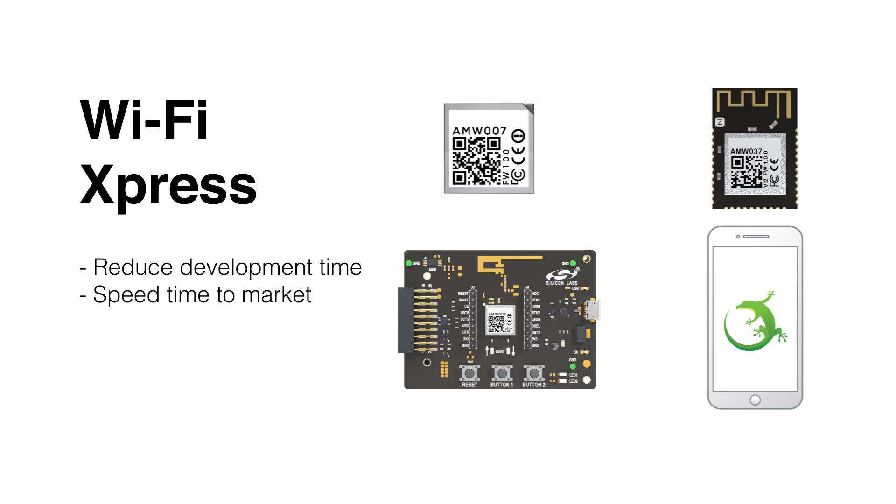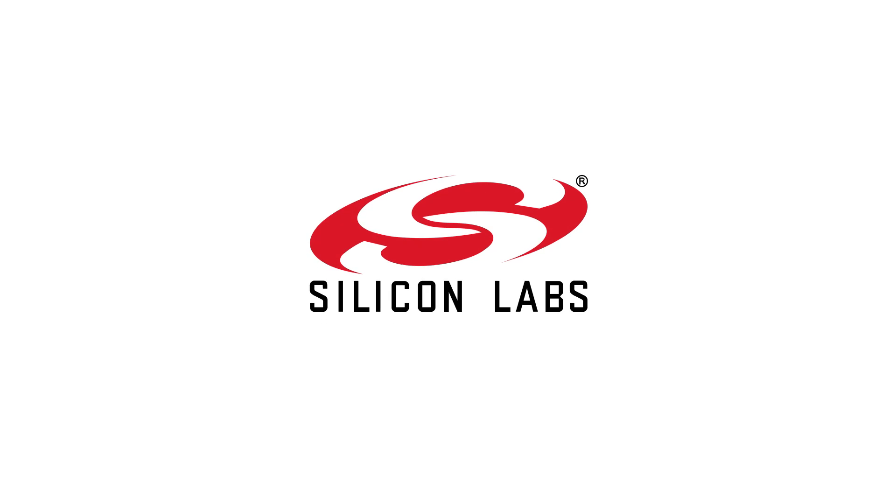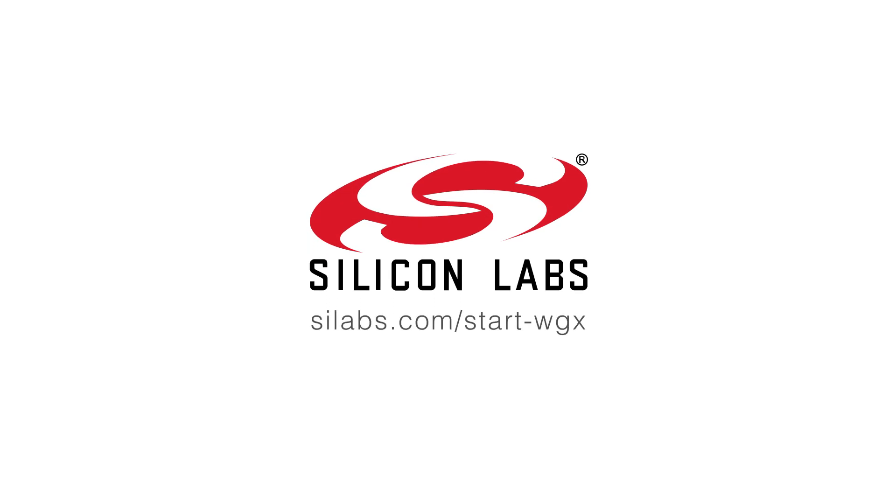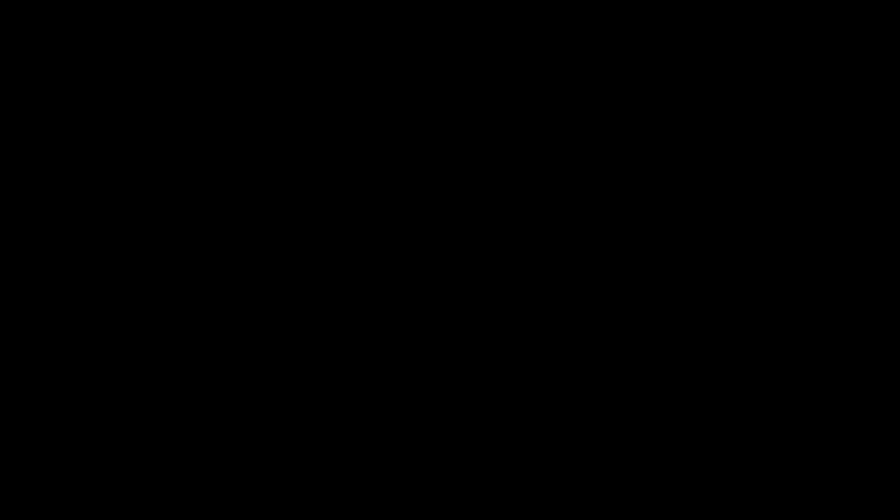Be sure to check out the other members of our portfolio and together we'll get you up and running in no time. To learn more, visit silabs.com/start/WGX.